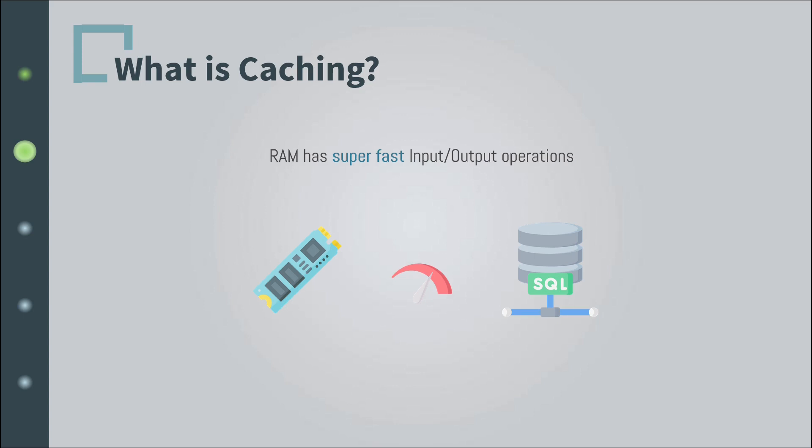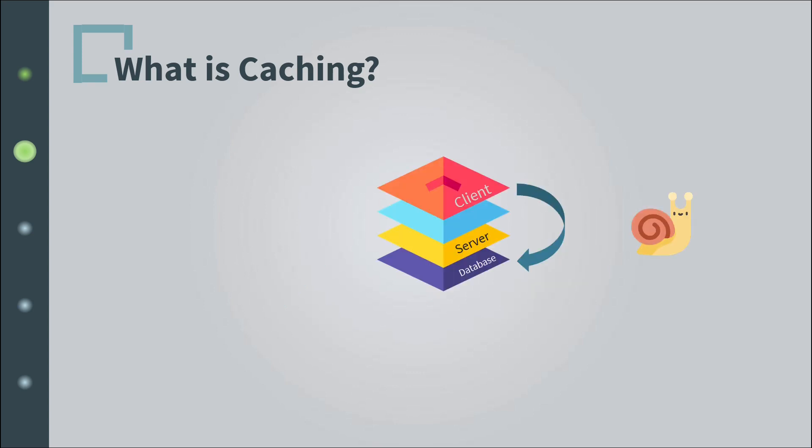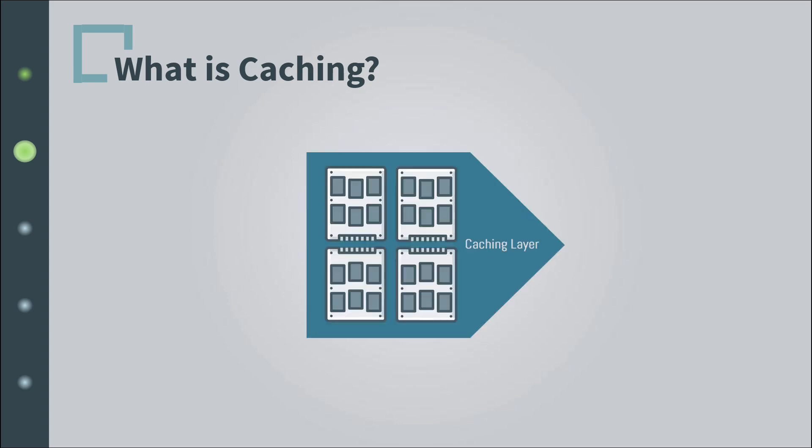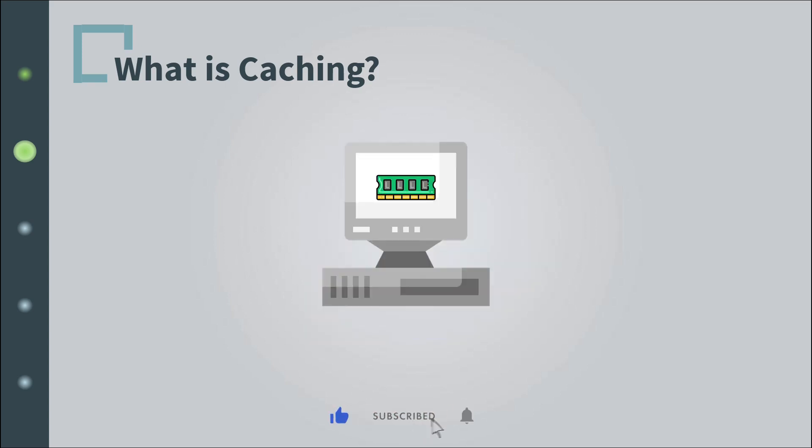Instead of retrieving resources from the main database in the disk drive, we use a fast retrieval place to store frequently used resources so that they can be served quickly, and that place is the RAM. Because, as we said, RAMs have super fast I/O operations. Of course, to achieve this we need really large in size and advanced in-memory stores, not the 8 gigabyte RAM you have on your obsolete low-performing machine.